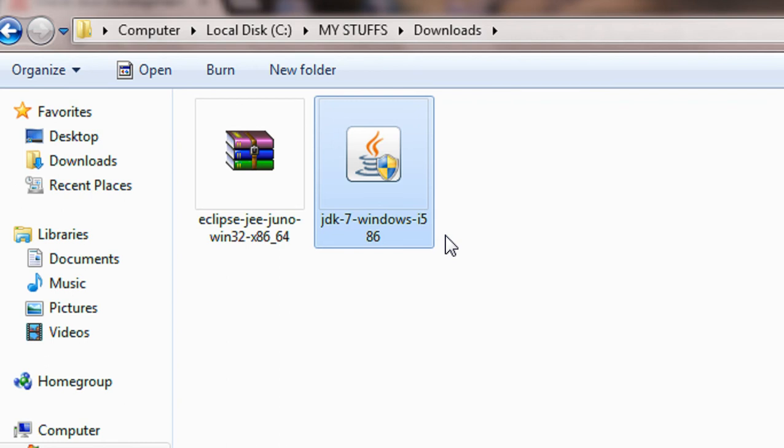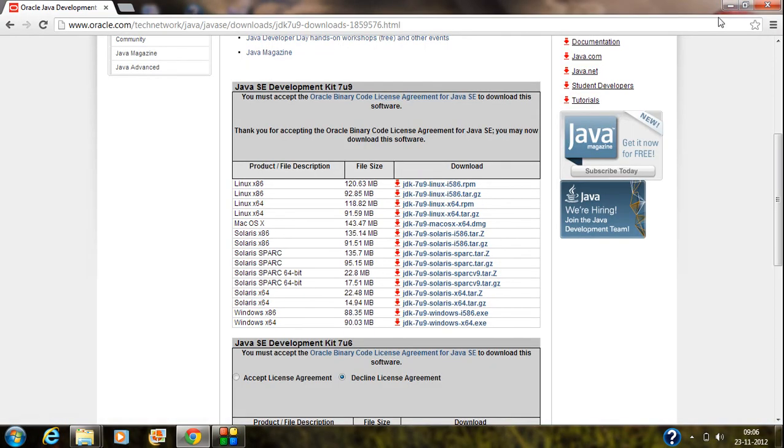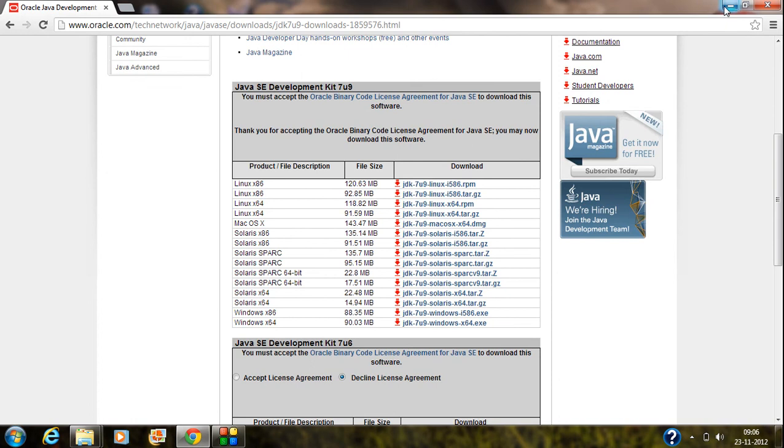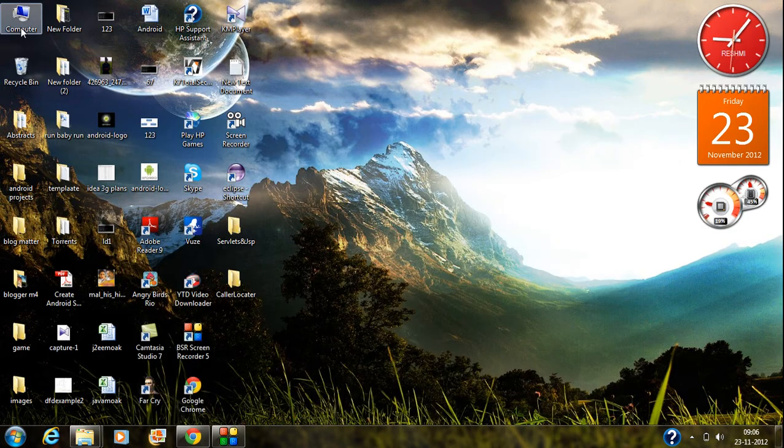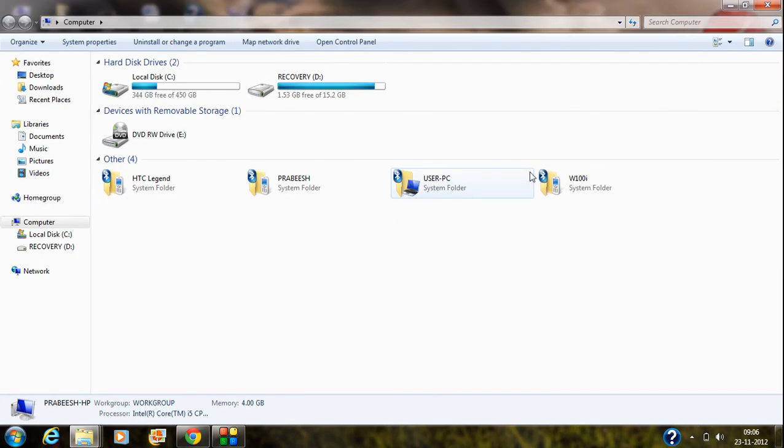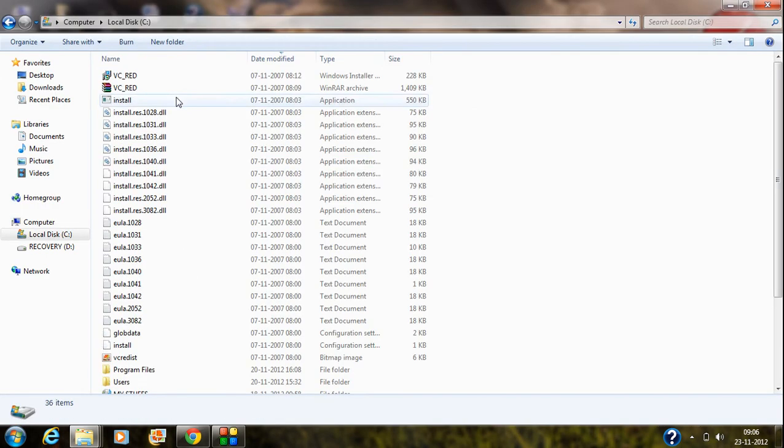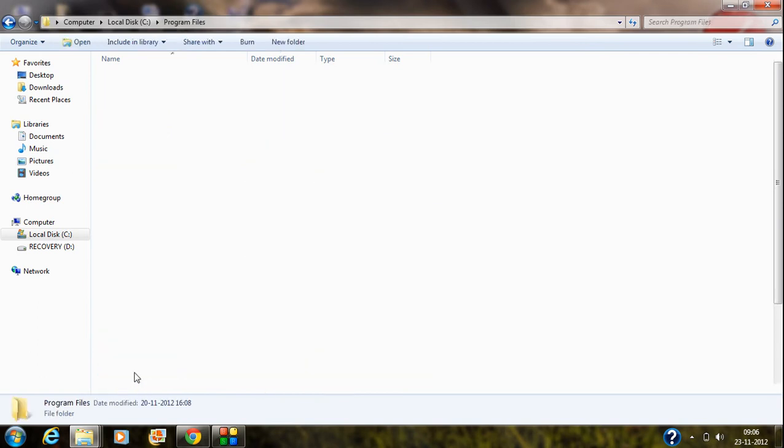After you have successfully installed JDK in your computer, just go to the Windows directory. By default, the Windows directory is in C drive. Just open up C drive and go to the program files.